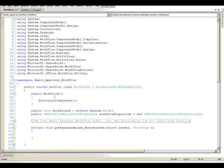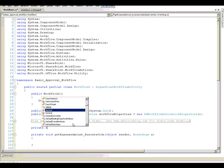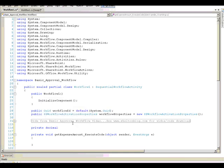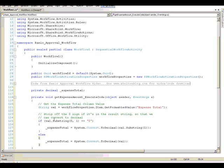So the first thing I'll do is I'll add a global variable, a class-level variable I should say, to hold the expense total amount. We'll make this a decimal. We'll call it expense total. And then here in the code of the activity, we'll go ahead and copy and paste our code in here.